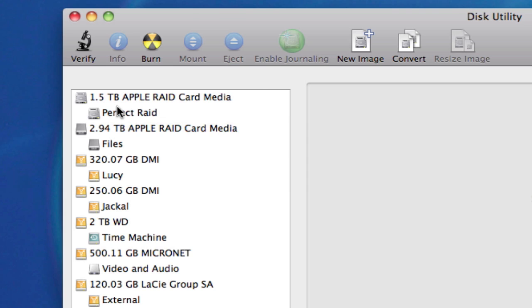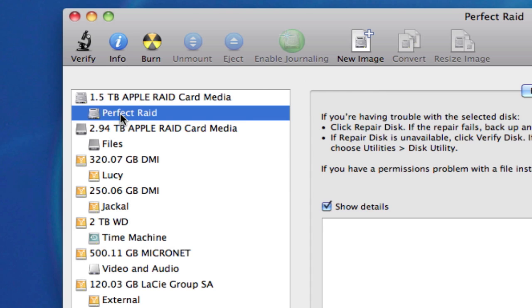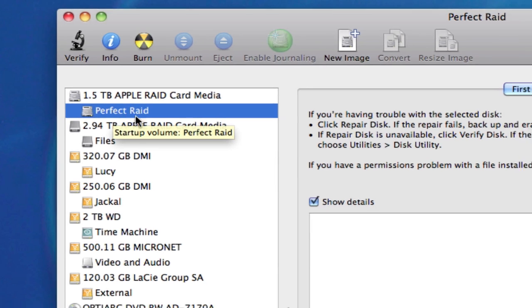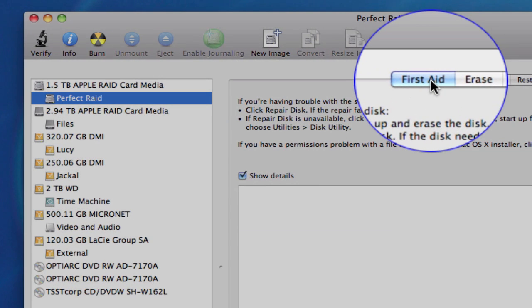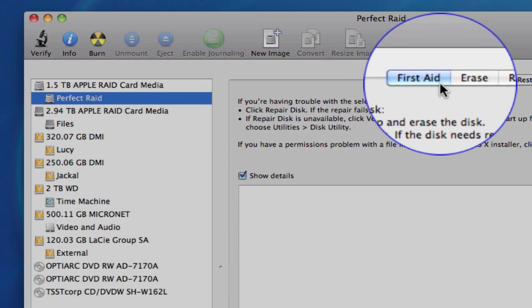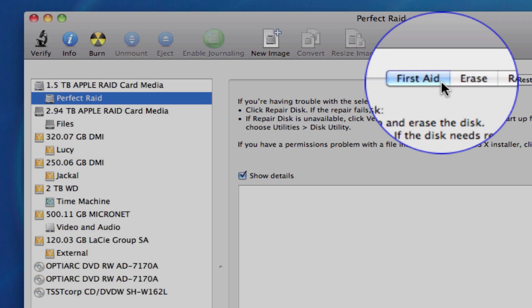it's probably called Macintosh HD, if you have not changed its name. In my case, I did change the name, and it's called Perfect Raid on my computer. So I'll just select it there. Make sure that First Aid is selected in this tab, and it's highlighted in blue.